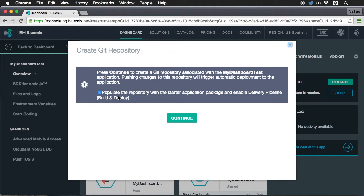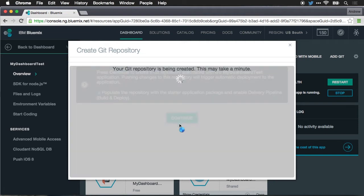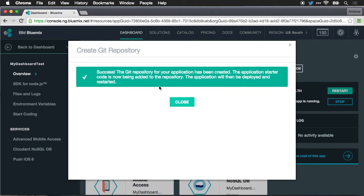If you select the checkbox right here, which says populate repository with the starter application package and enable delivery pipeline, it's going to give you the default source code for the application, basically from a boilerplate. And then anytime that you push changes to the Git repository, it's going to automatically deploy these changes to your Bluemix server instance. So I've got that selected. I'm going to hit continue. This will create the Git repository.